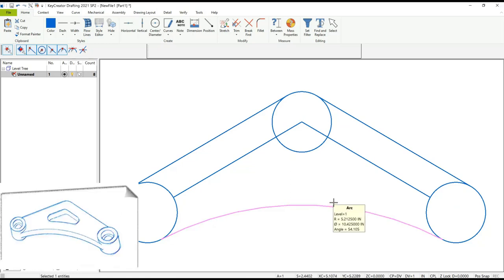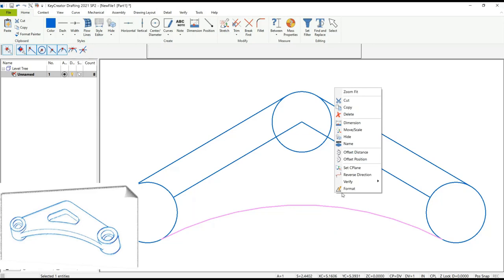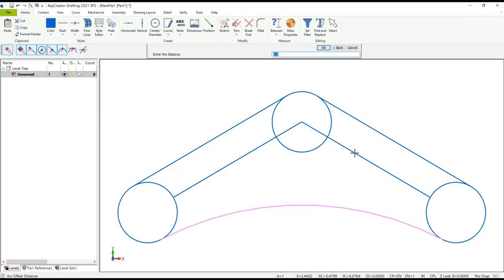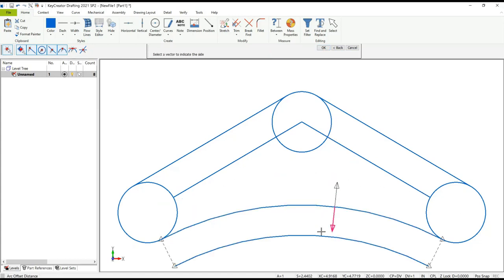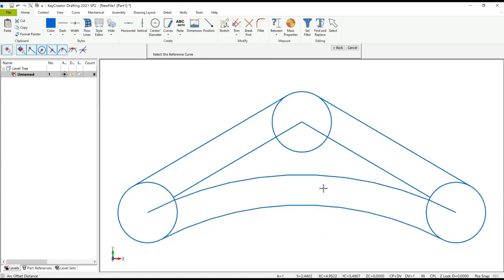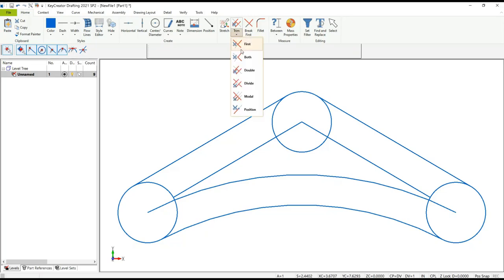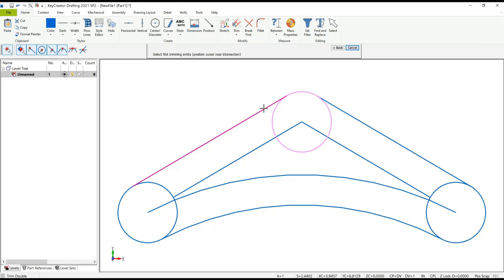We need to offset this arc, so I select the arc, find the offset distance — the distance is going to be half an inch — and just like with the line I select which side to offset to. Now we're ready to clean up the corner. Again I'm going to use Trim Double around the circle: select the portion I want to keep and the two entity lines to trim against.